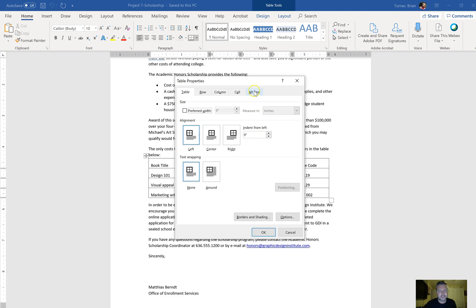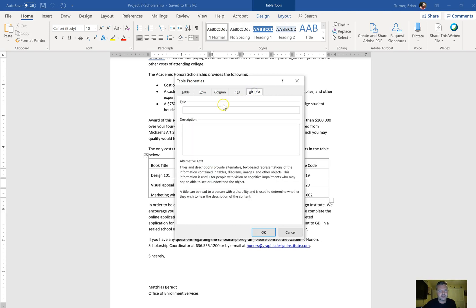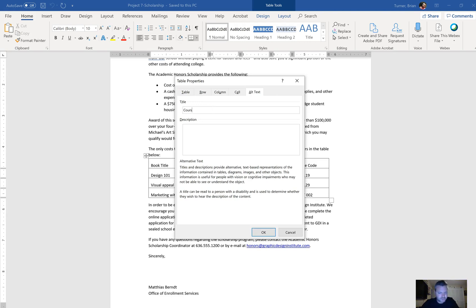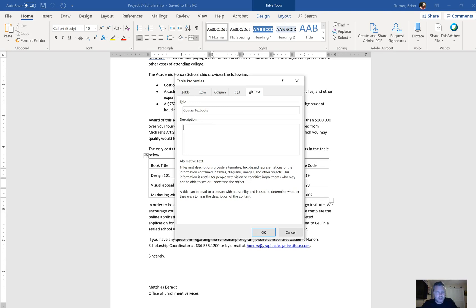You're going to see Alt Text, and we have a title and a description. In the title it says Course Textbooks, and the description reads: this is a list of textbooks and how much they will cost.